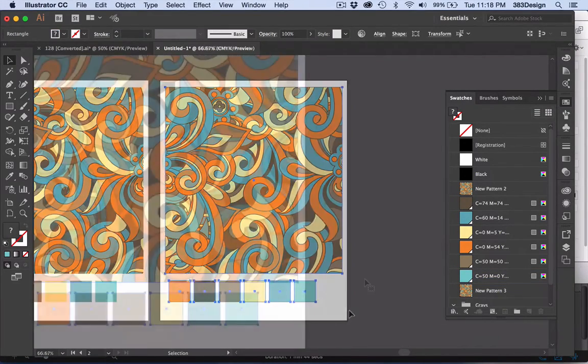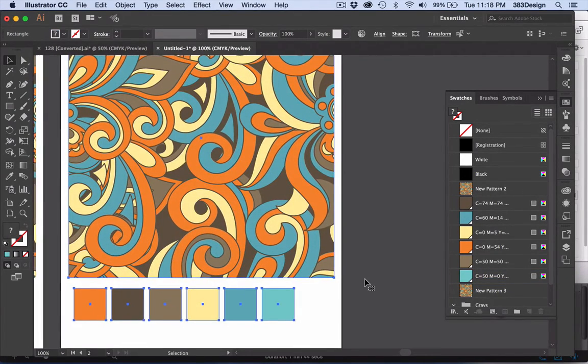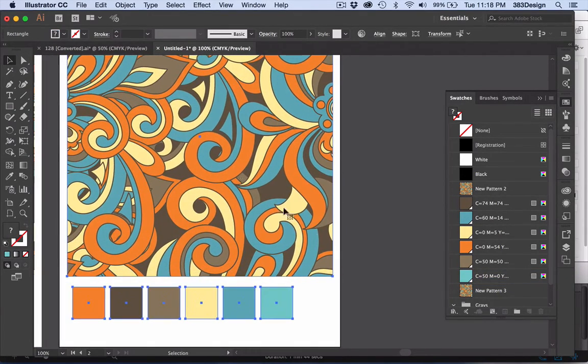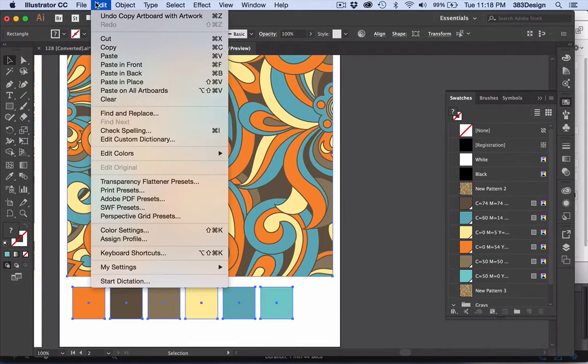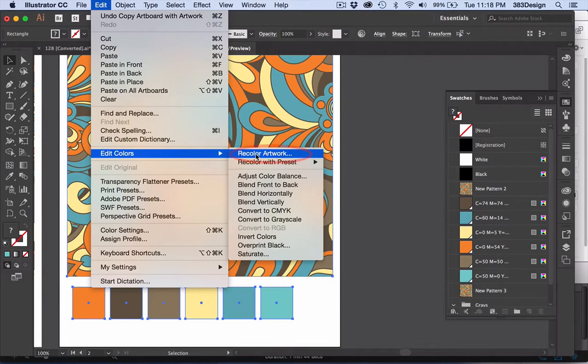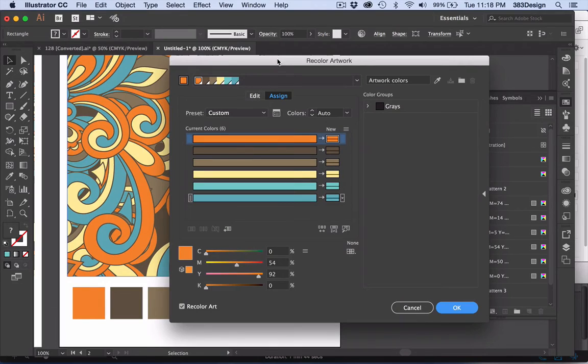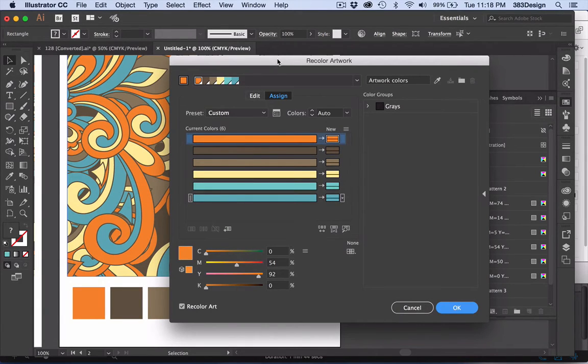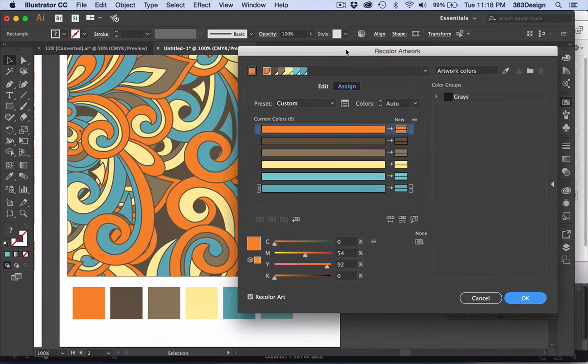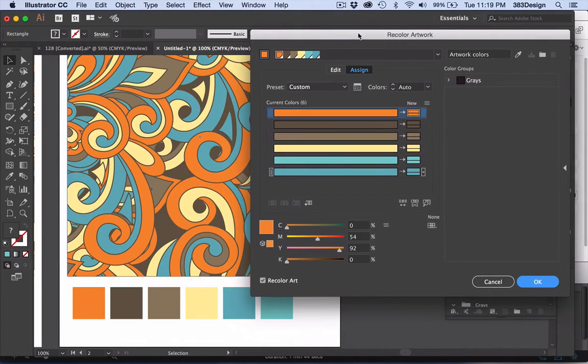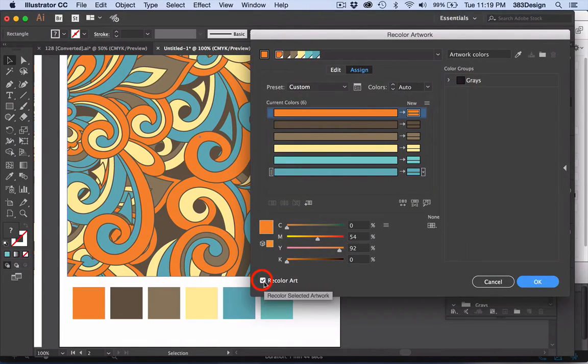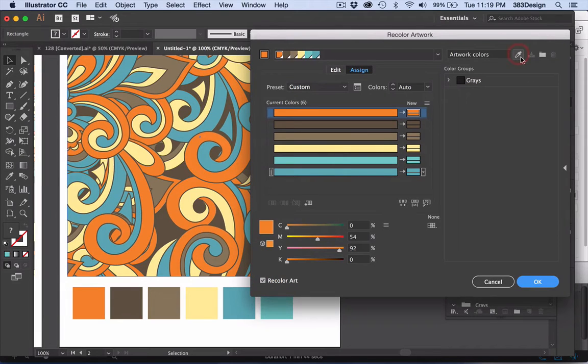Using the black arrow, select the print and swatches, and go to Edit, Edit Colors, Recolor Artwork. A new window appears with all kinds of possibilities to recolor your print. Before you start, make sure the option in the lower left corner to recolor art is checked. And if you ever need to revert to the original print colors, click the eyedropper in the upper right corner.